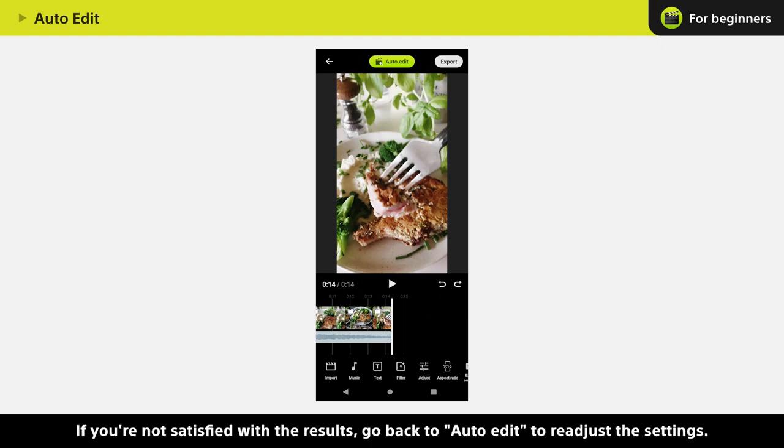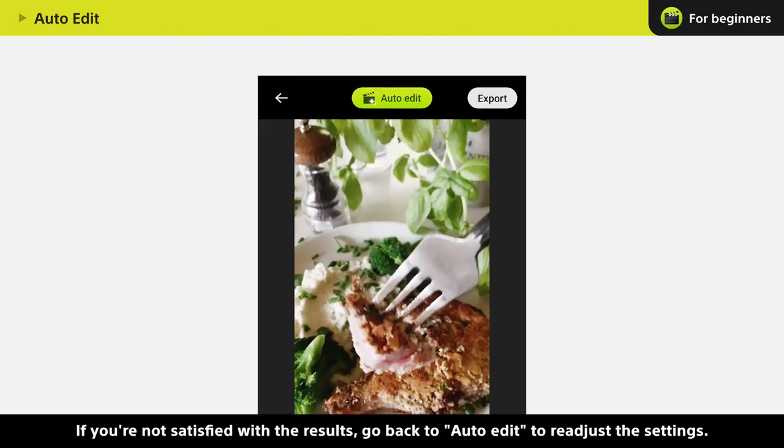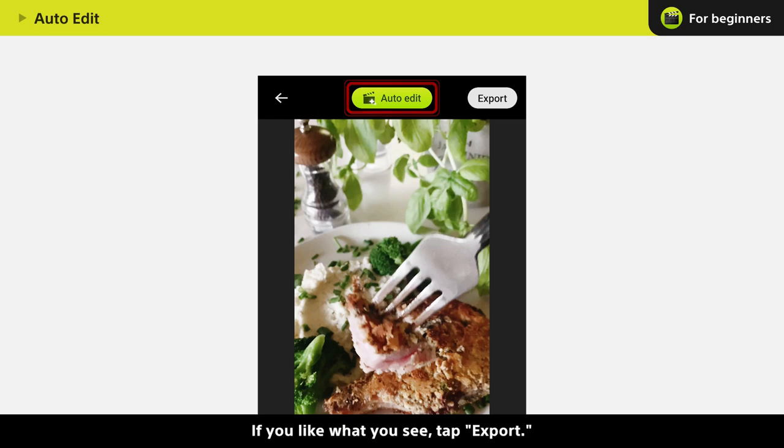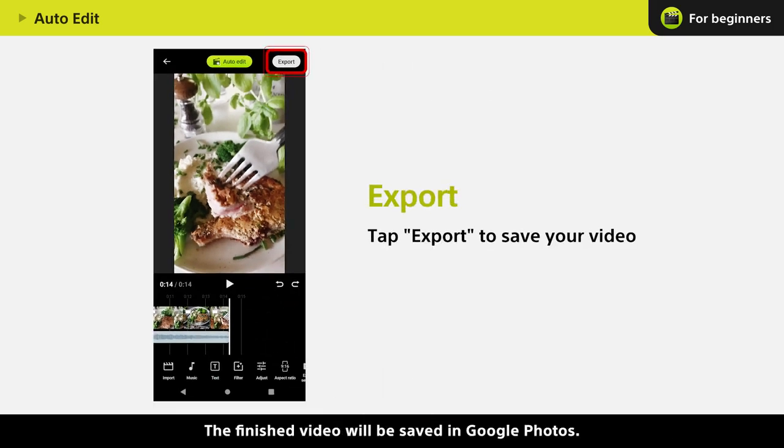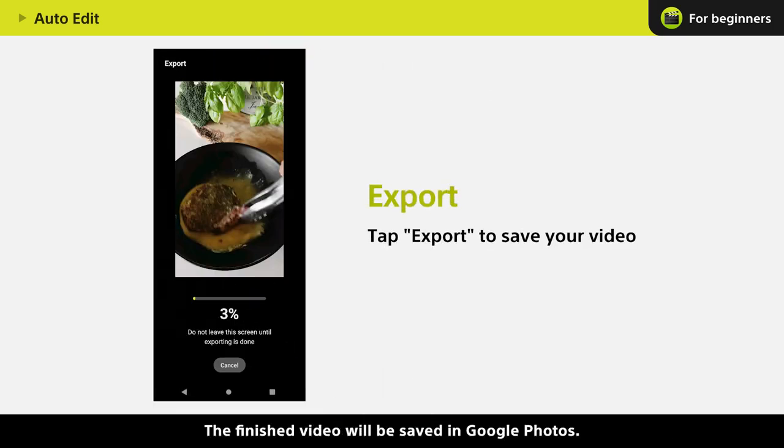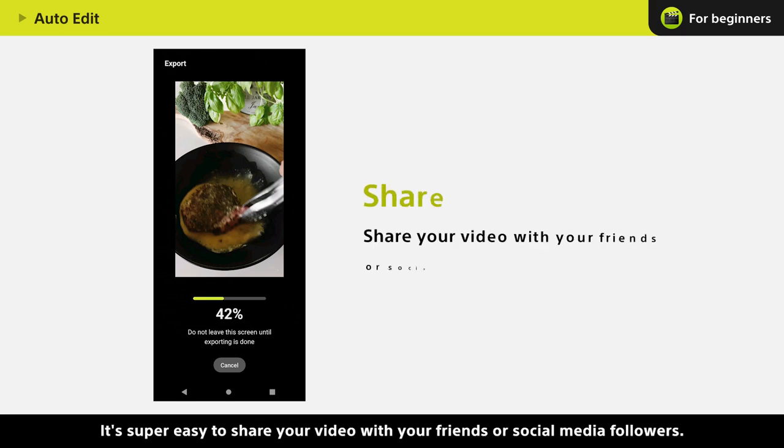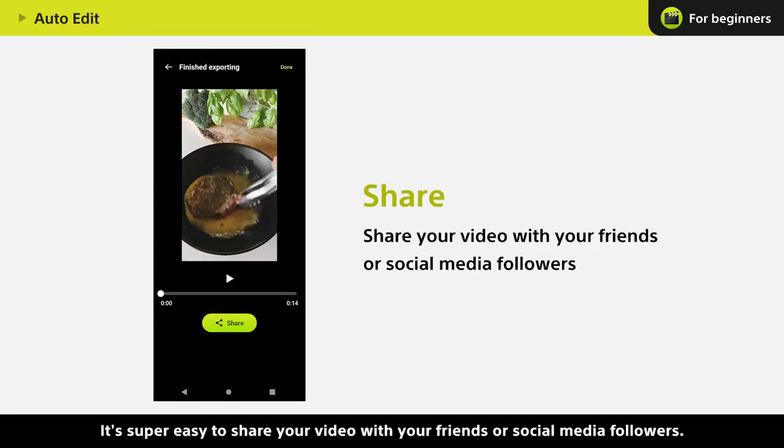If you're not satisfied with the results, go back to Auto-edit to readjust the settings. If you like what you see, tap Export. The finished video will be saved in Google Photos. It's super easy to share your video with your friends or social media followers.